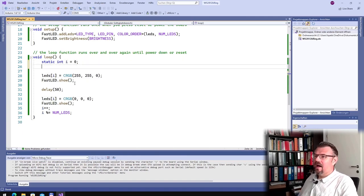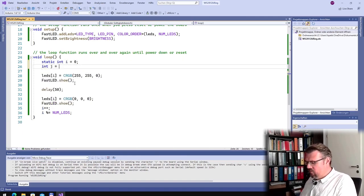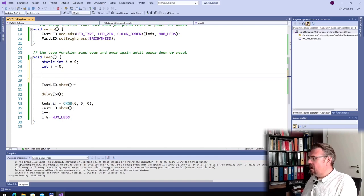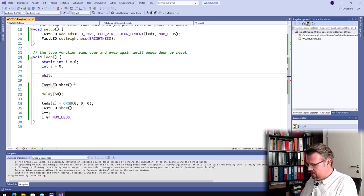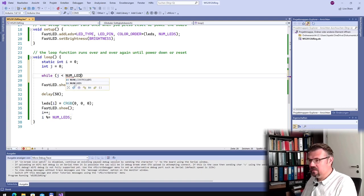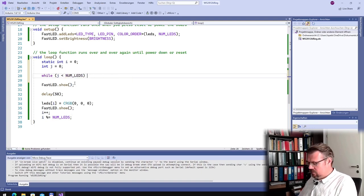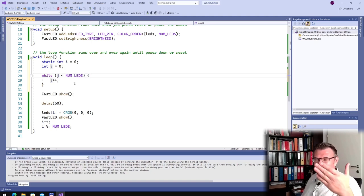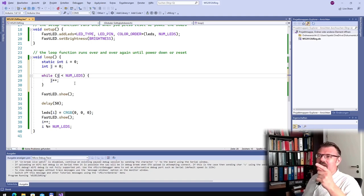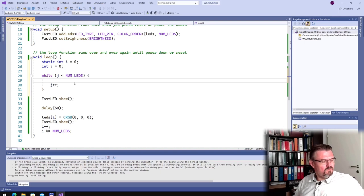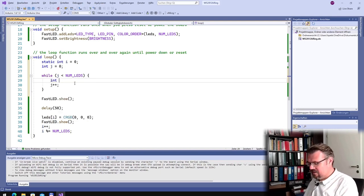I will introduce a new variable. I would say while j is smaller than num. So I am not only running from i — I am starting at j. Now I have to take 0 minus j. So the index, I will call it k, is i minus j.